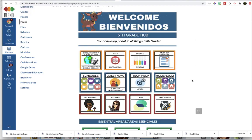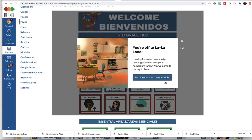The homeroom button works a lot like the schedule button in that nested inside of this big button are six little micro buttons that link you to your individual content depending on who your homeroom teacher is. So you're going to find your homeroom teacher's button and click on it, and then it will take you out to wherever they would like to house their community content.